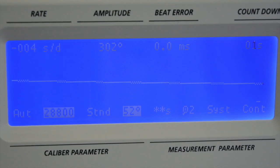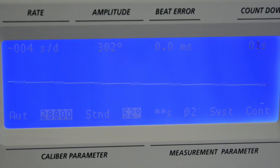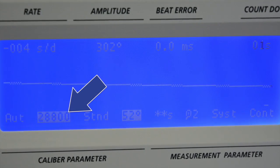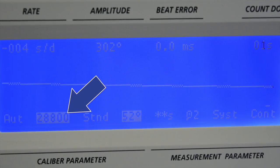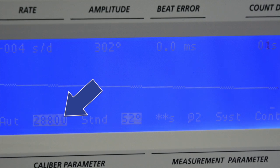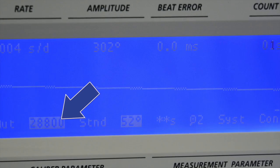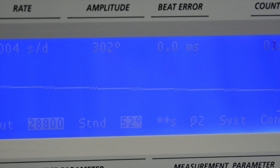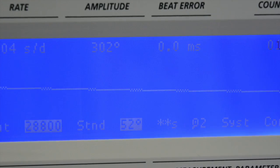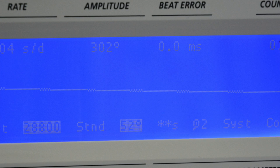What's really neat about it is most of the functions are fully automated. For example, it has 9 automated beat numbers including those for AP, Omega coaxial movements and high beat movements. But if you have an unusual beat number, you can manually input it from 3600 to 43200 beats per hour.